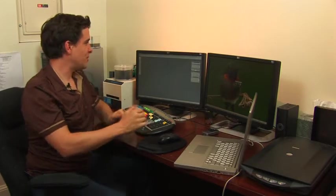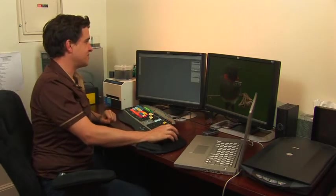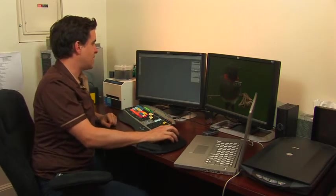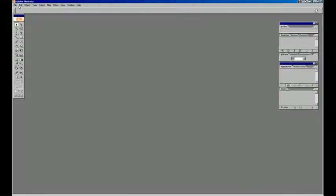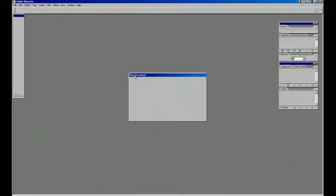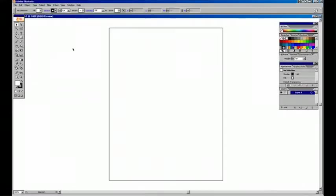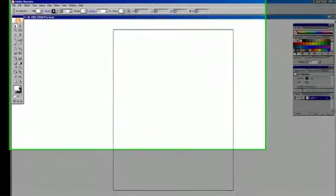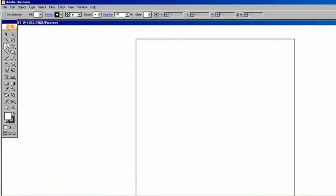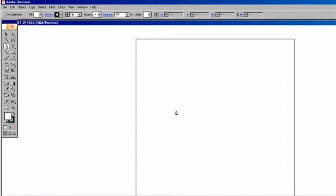First, you have to open up Illustrator and make a new document, and by default that's okay fine. And basically, we're going to make a unique shape that we want to bring into Photoshop and use, almost like we would a stamp pattern tool.